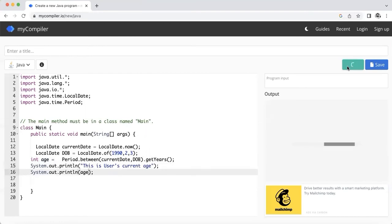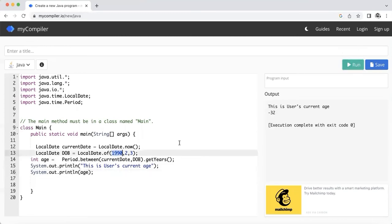Let's try to run it and see the result. So it should print 32, right? See, 2022 and from 1990 is printing 32.